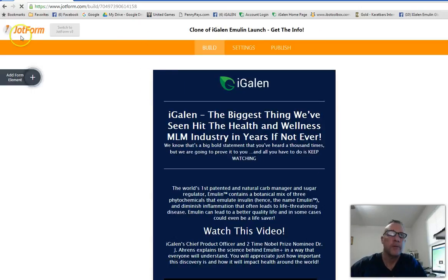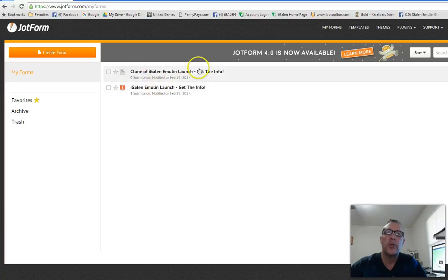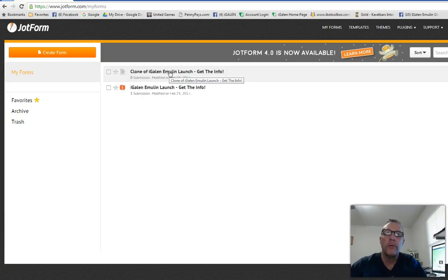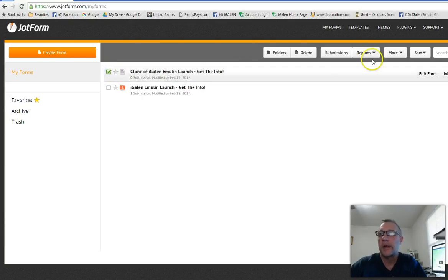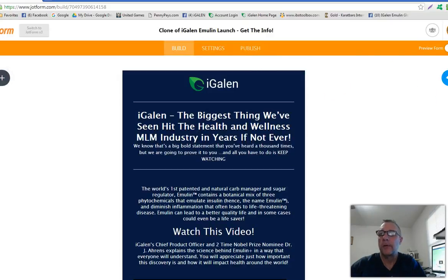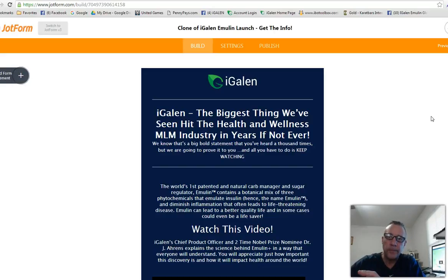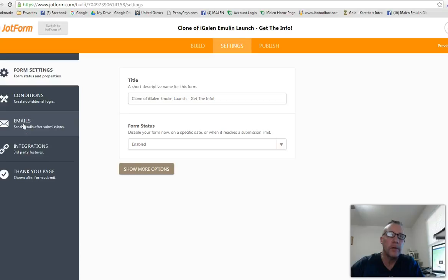After cloning, you'll see the copy appear in your JotForm back office — this page now belongs to you. You can click on it and select 'Edit Form' to make any changes you want. Now you also need to set up email notifications so that when someone fills out your form you get notified. Go to 'Settings' and then 'Email' to do that.